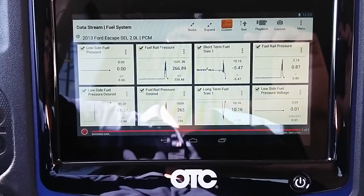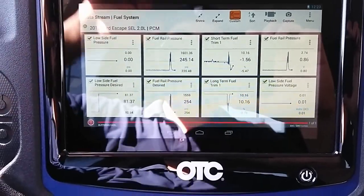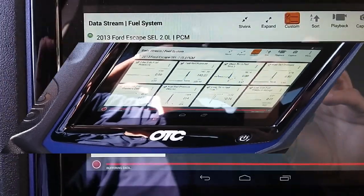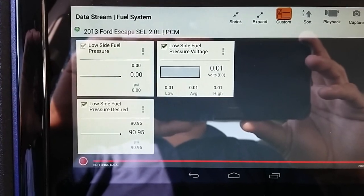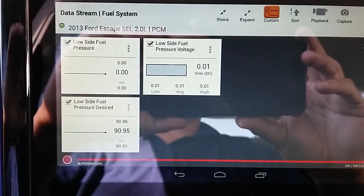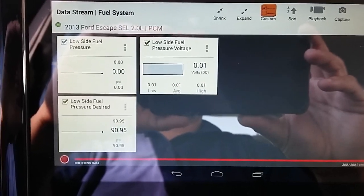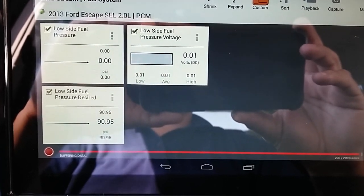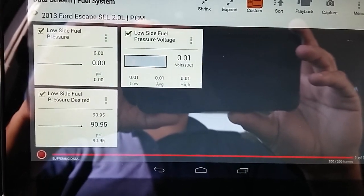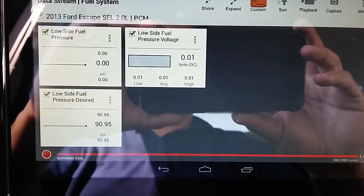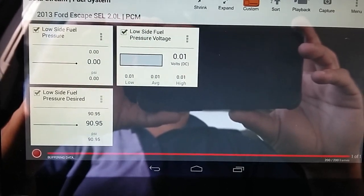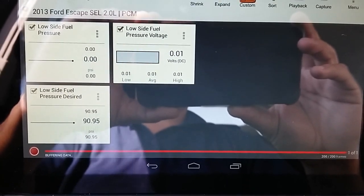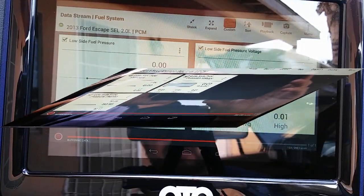I tried to show you guys the glitch but unfortunately, even after 50 minutes and even after trying to tap on the sensor, it still wouldn't act up. So take my word for it — this sensor was acting up, spiking on the fuel pressure psi and voltage. The next step is to go to the sensor and verify the five-volt reference, the ground signal, and the signal to this pressure sensor.